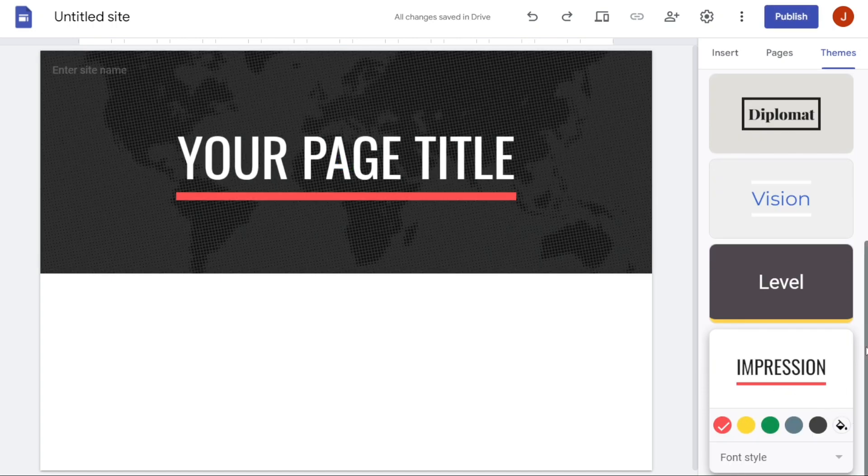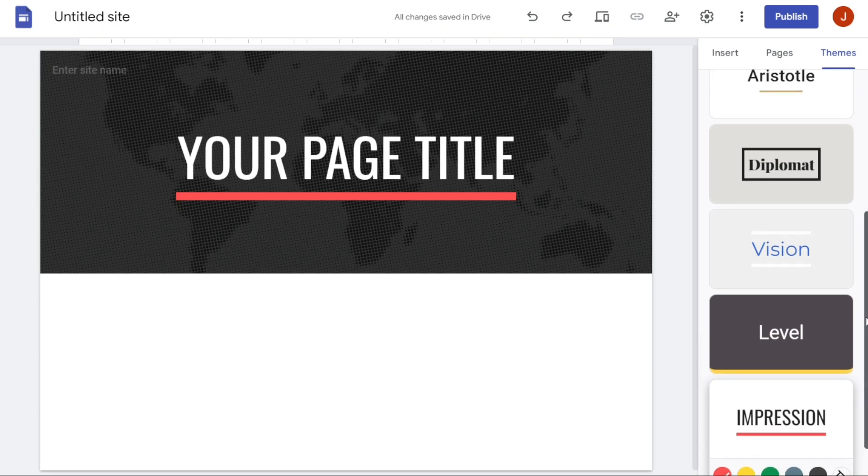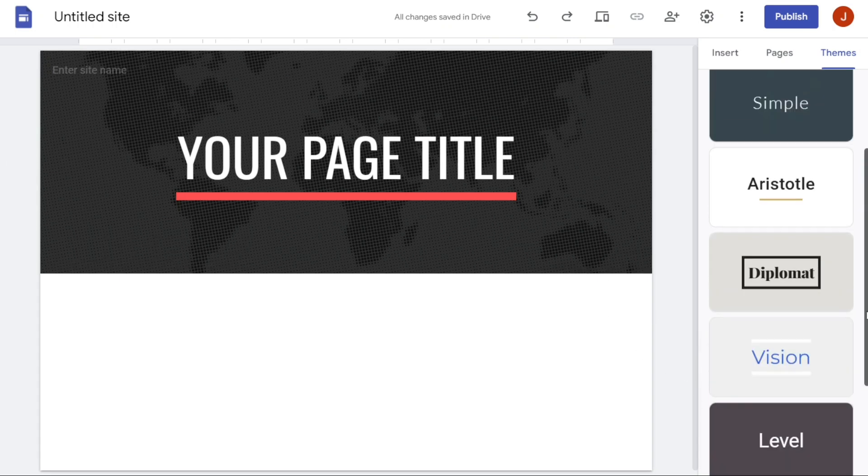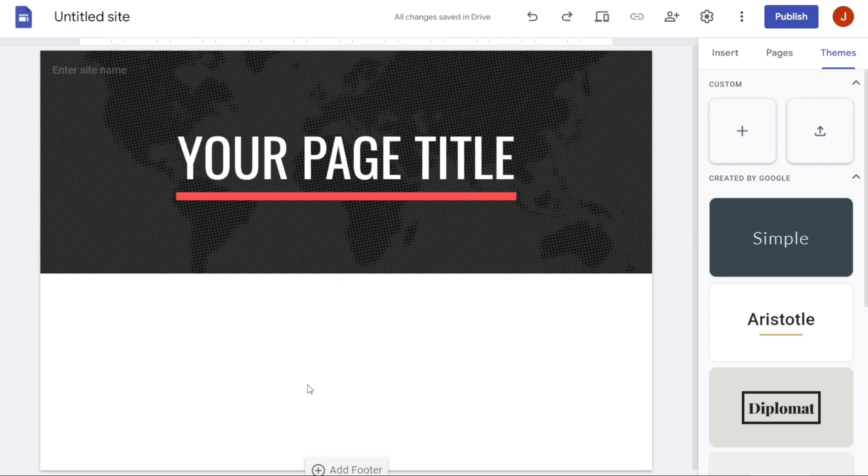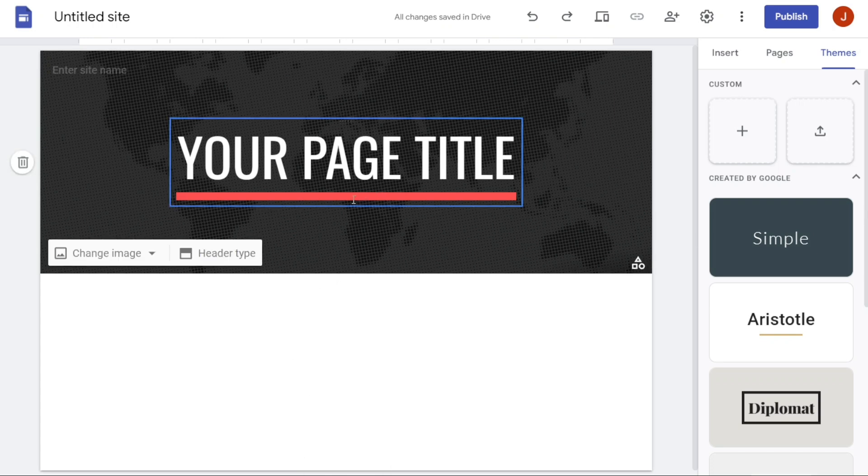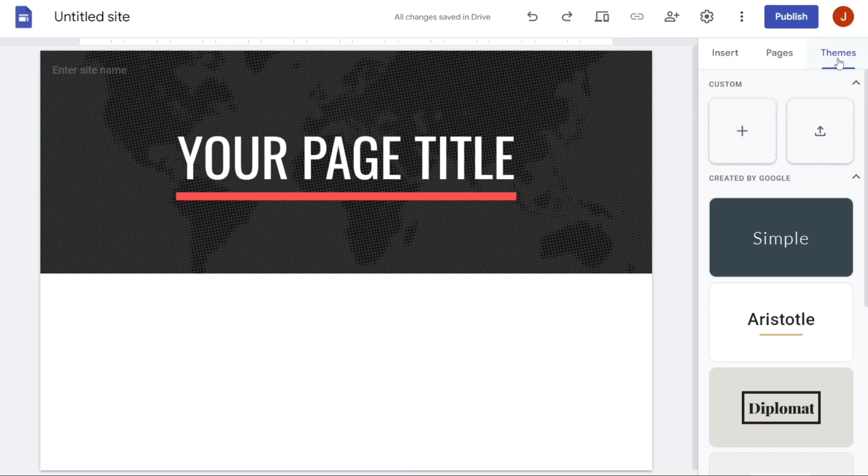Once you have found a theme that you like, simply click on it and it will automatically be applied to your website. This will replace the default theme and give your website a fresh new look. You can always change the theme again later if you decide you want to try something different.